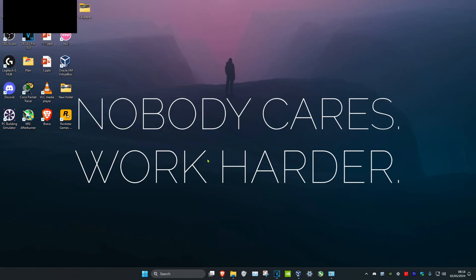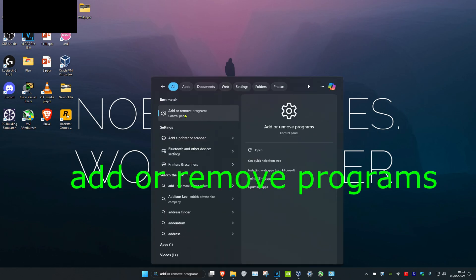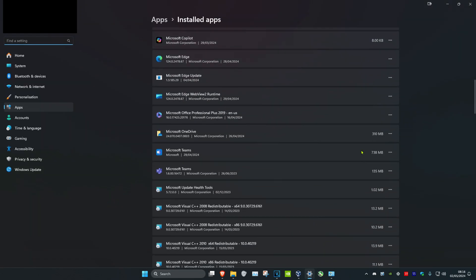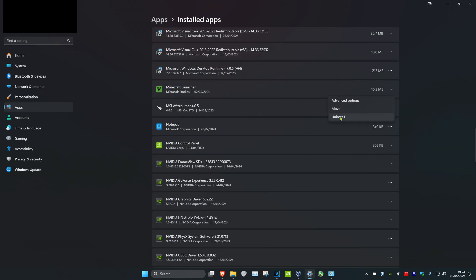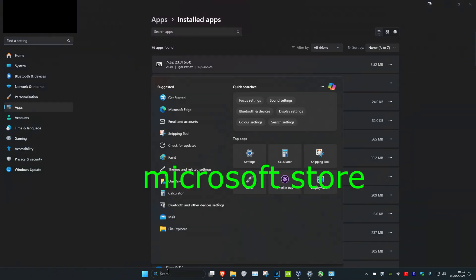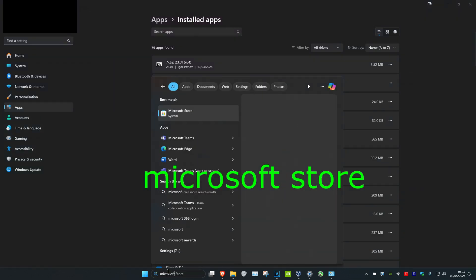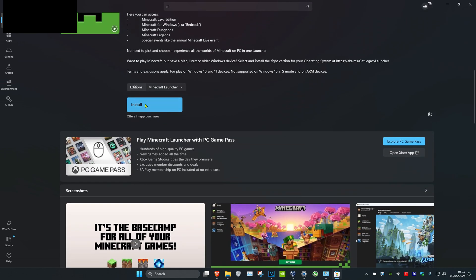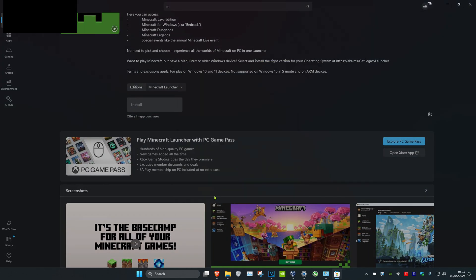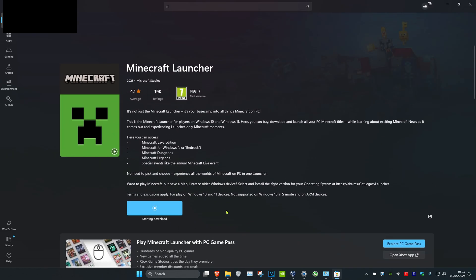The Minecraft Launcher should now be working, but if it's not, head over to search and type in Add or Remove Programs, then click on it. Scroll down until you find Minecraft Launcher, click on the three dots, click on Uninstall, and then uninstall it. Then head over to search and type in Microsoft Store, click on it, search for Minecraft Launcher, and install it. Once it's been installed, restart your computer and the problem should be fixed.